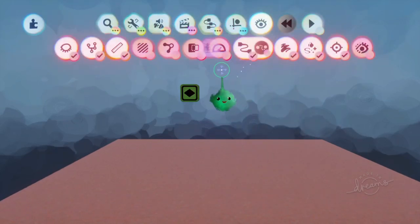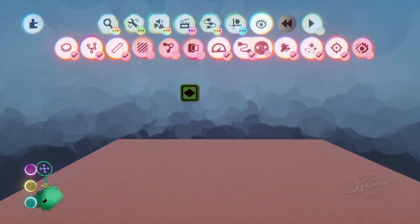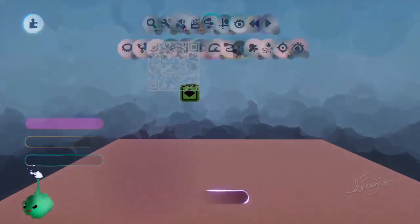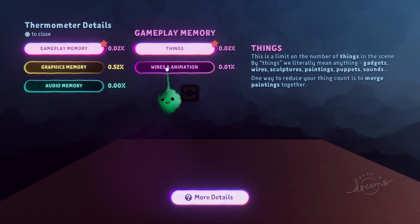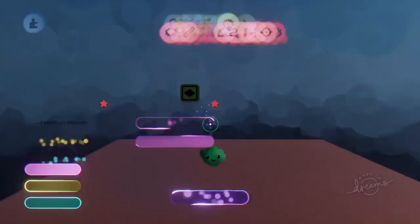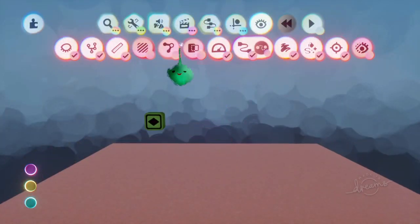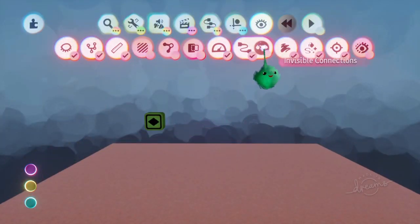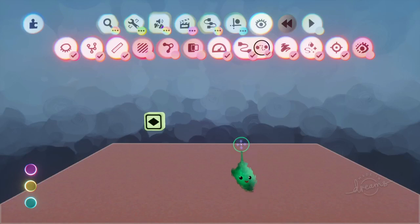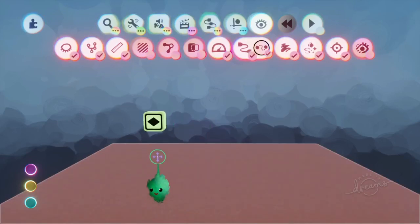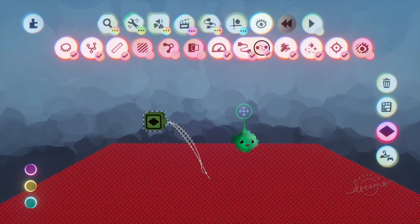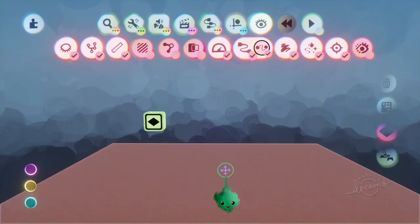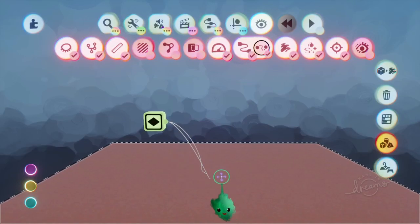But if you go to thermo, you can see it's using wires in animation because it's actually got wires going into those settings. Now we have invisible connections, and now we can select an object that is affected,